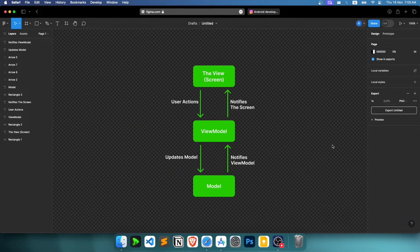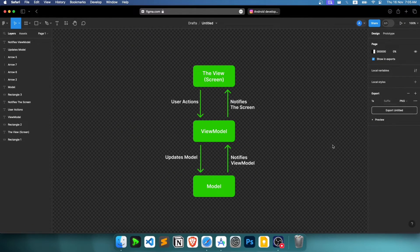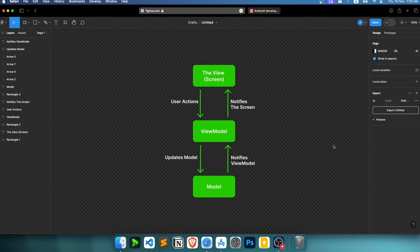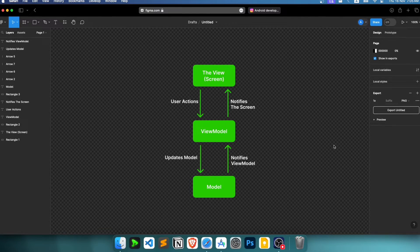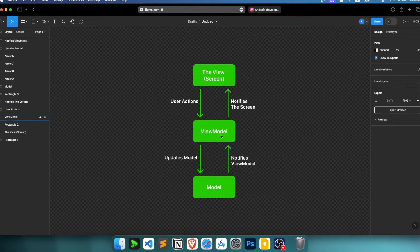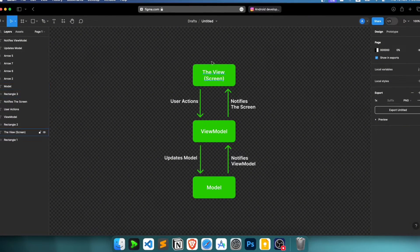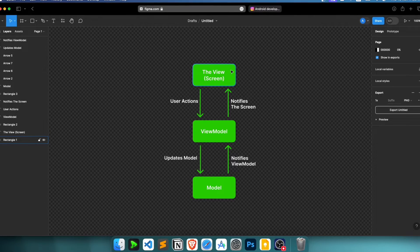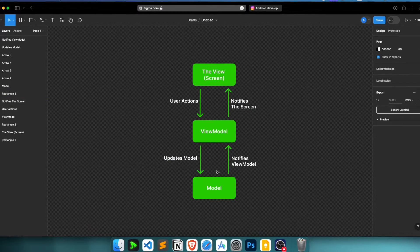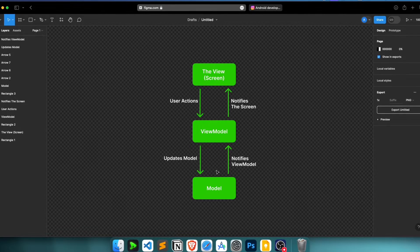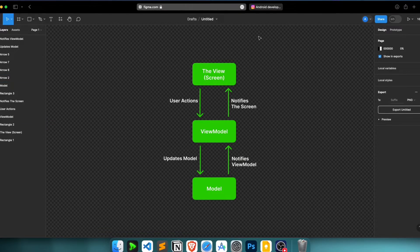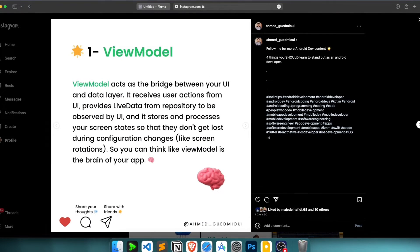Hello, welcome back to a new video about ViewModel in Android. In this video we'll explain what a ViewModel is, its role, and how we create and use it. First of all, let's understand what a ViewModel is. You can imagine a ViewModel as a bridge between our model layer and the UI or view — this is part of a clean architecture design pattern called MVVM, which is very popular among Android developers.